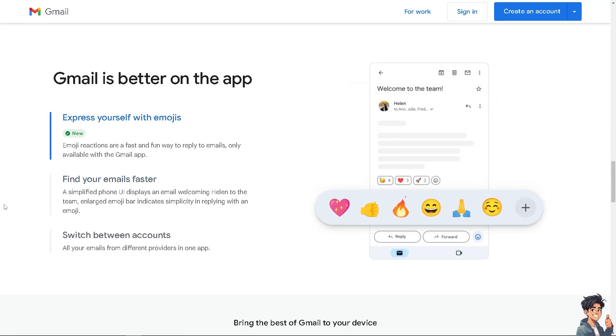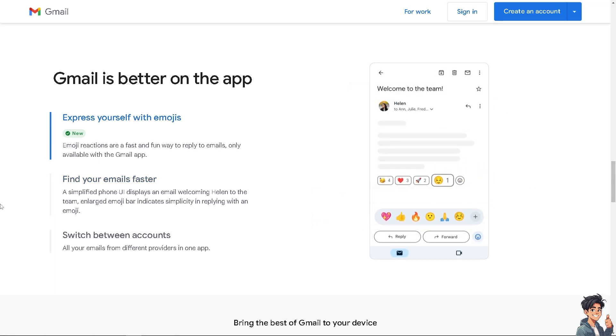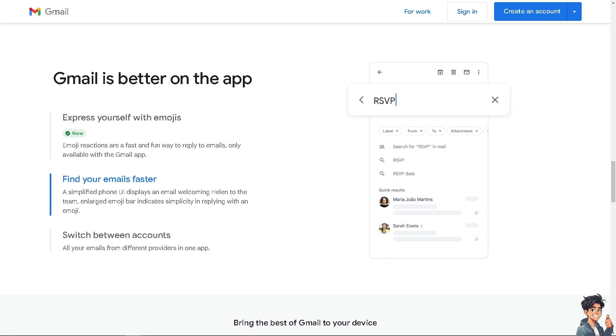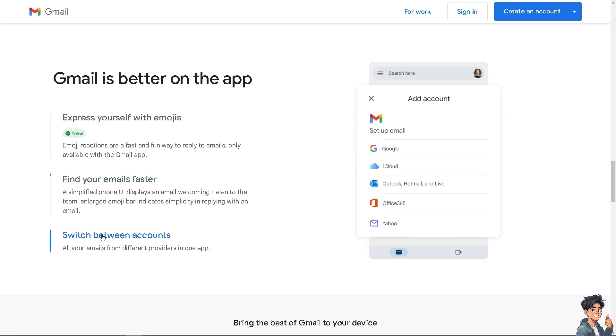Welcome back to NDIS Guides. In today's video, we are going to show you how to recall a message that's already sent in Gmail. Let's begin.